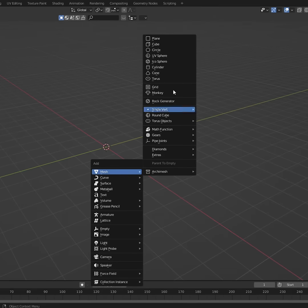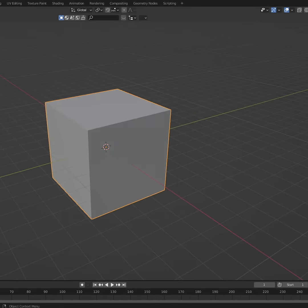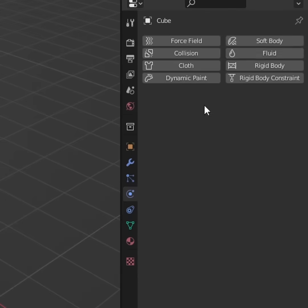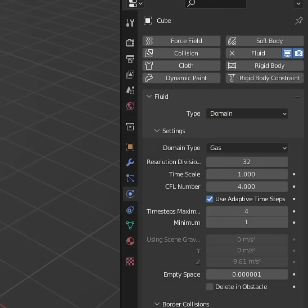So with the blank screen, shift A, add a cube, let's scale it up. Into the physics tab, let's go fluid, type will be domain.